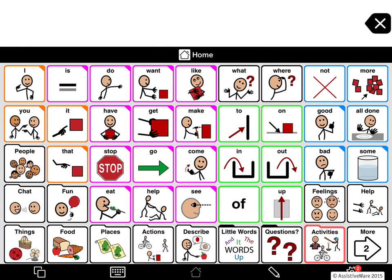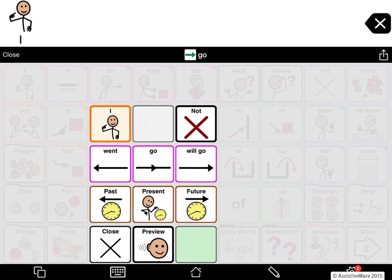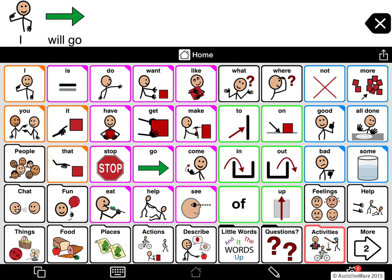Now we're going to show you our verb inflections. First I pick a pronoun — for example, 'I.' And now I will pick 'go' and hold down on it. I get the simple past 'went,' the present, and the simple future 'will go.' You'll notice that I got the right conjugations for 'I' automatically.